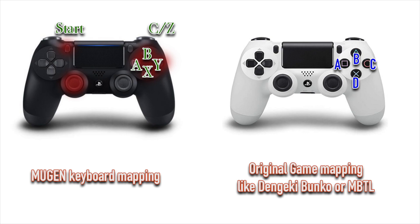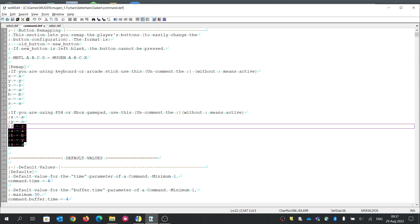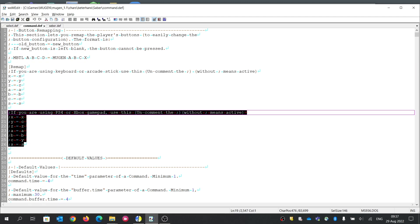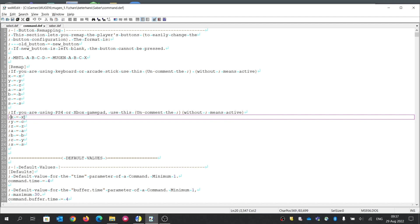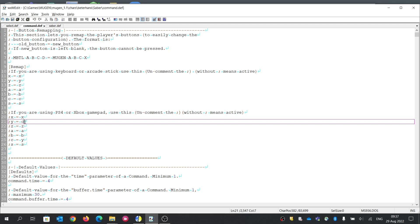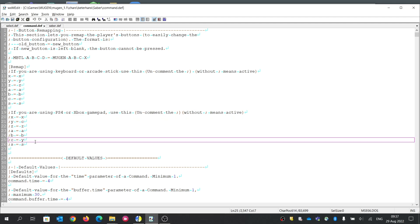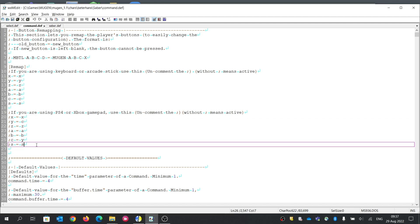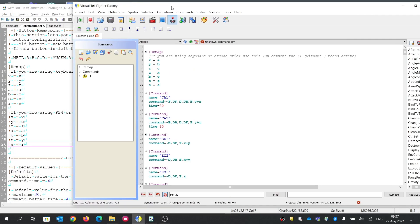This will result in exactly the same mapping as the target game's gamepad layout. If you have one of my DenjiGibanku characters or Saber, open their command.def and you will find a subset. If you are using a PS4 or Xbox gamepad, you can use that set — X stays as X, but Y is changed to C and C is changed to Y, to match the gamepad settings. Of course, some characters may be slightly different, so you should adjust accordingly.